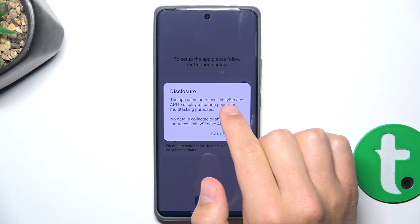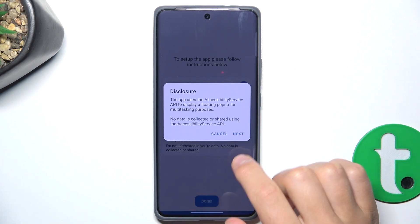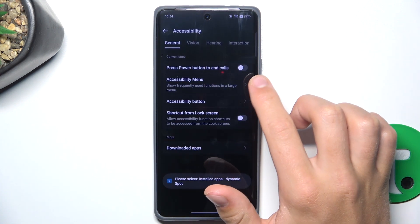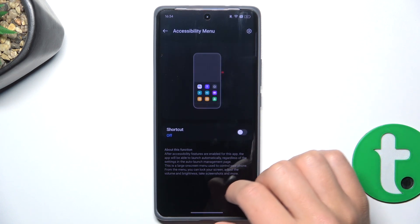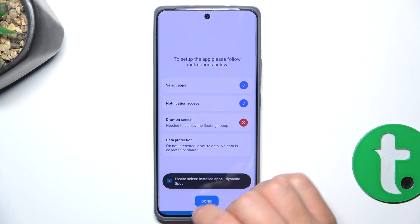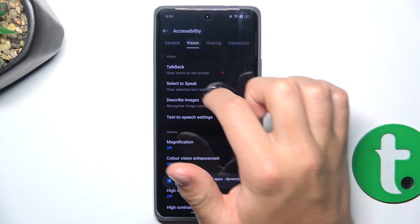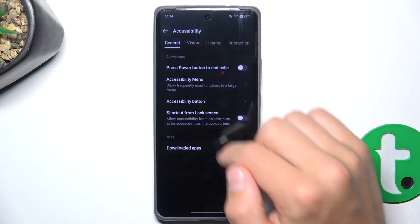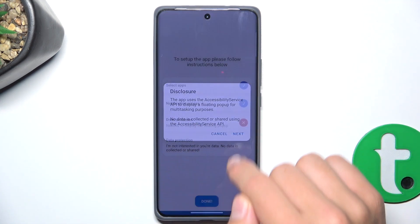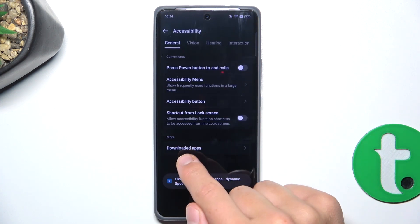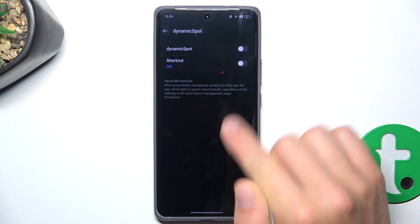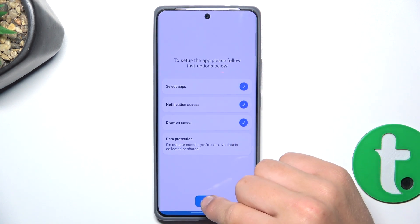The app uses the Accessibility Surface API to disable a floating, so tap on Next. Now go into Download Apps and tap on Dynamic Spot. Tap here, Allow. Tap on here and tap on Allow. And tap on Done.